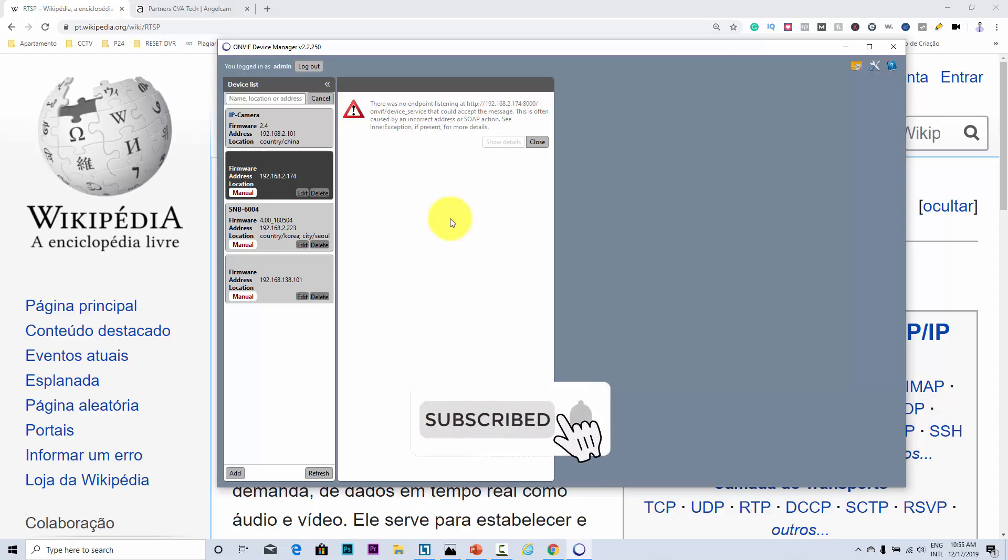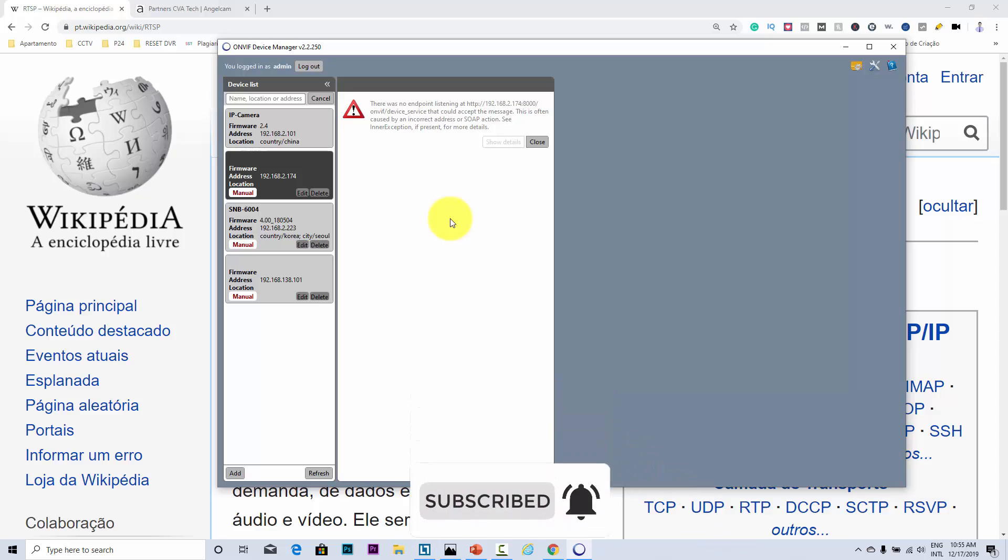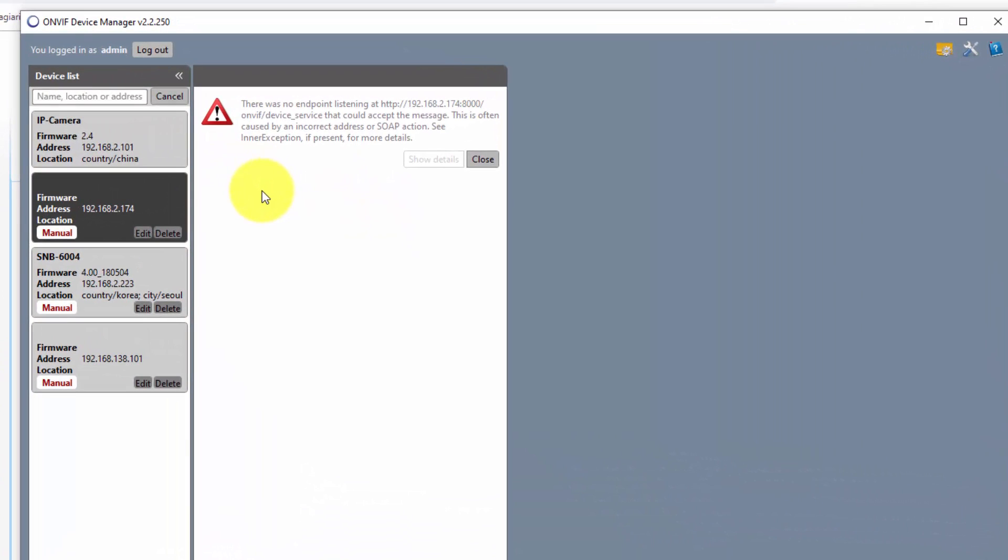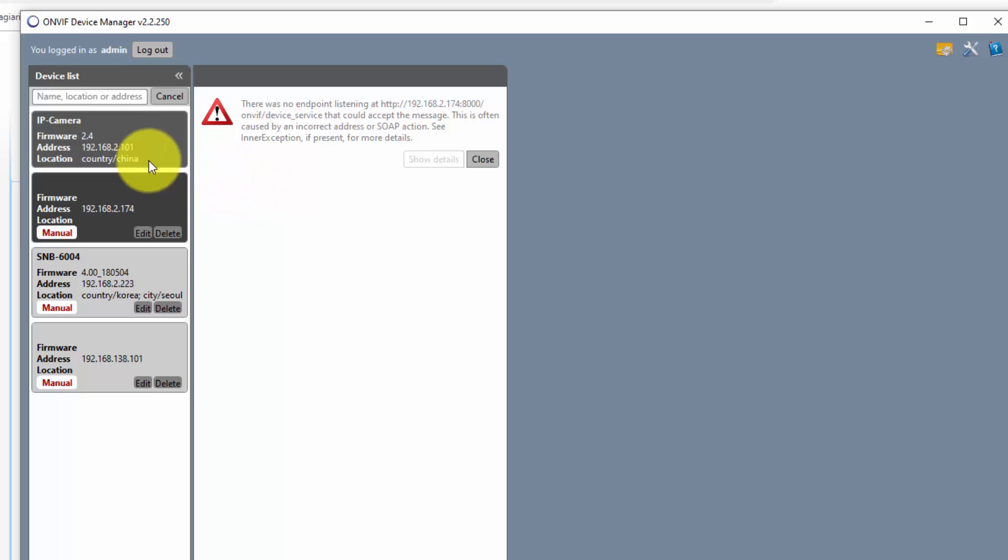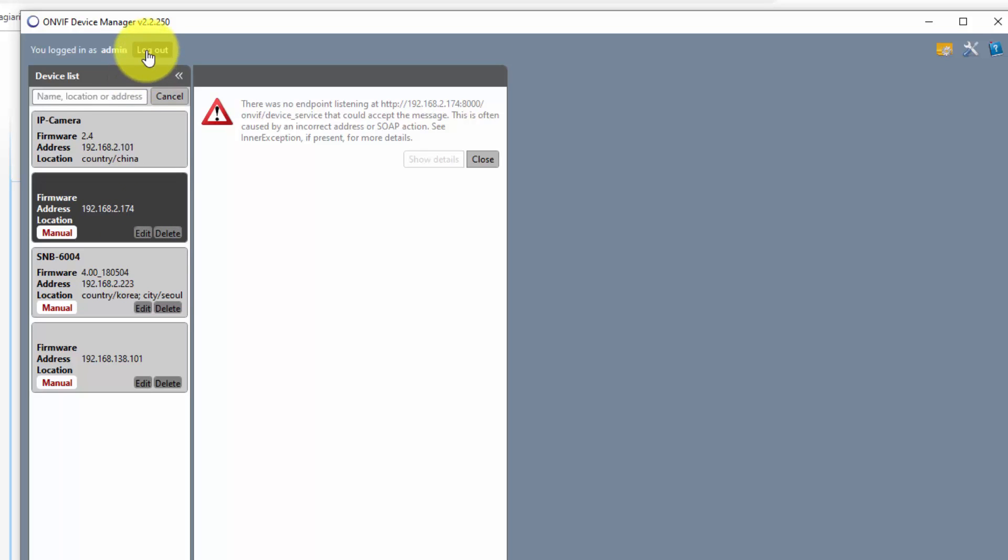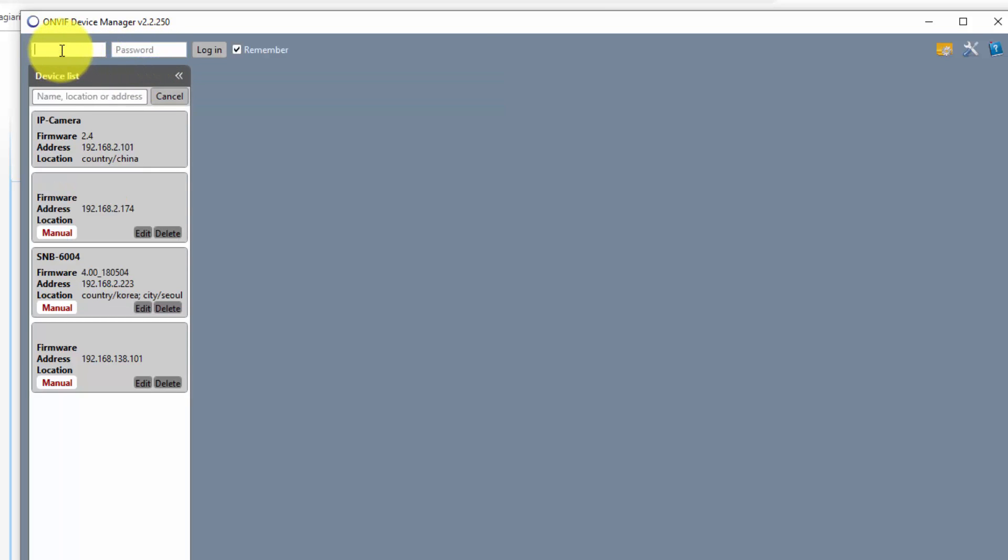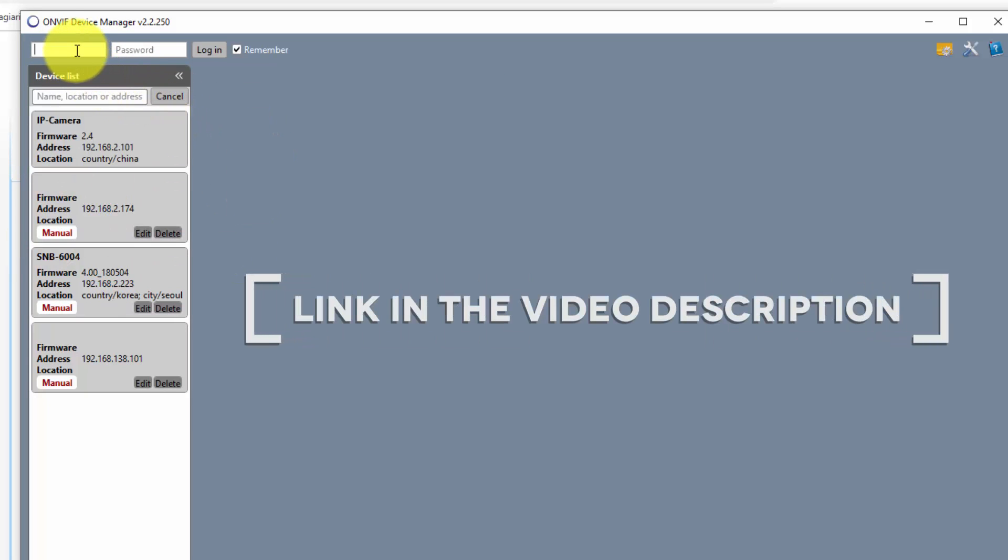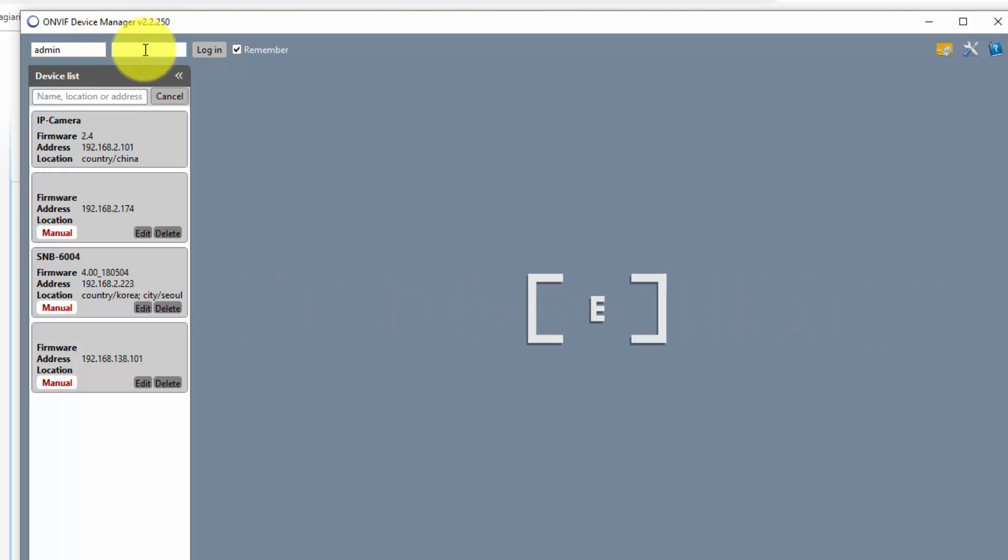So here I have the ONVIF Device Manager and I have some cameras here on my network already. When I open this software it looks for cameras. The first thing I have to do is make sure that I have the username and password here that the software is going to use to connect to the camera. Of course, here I'm going to type my username and password for my camera. It's the same that you use in your camera.